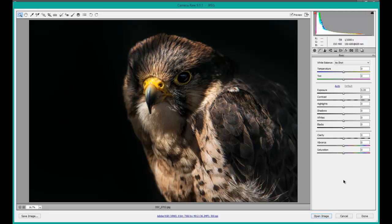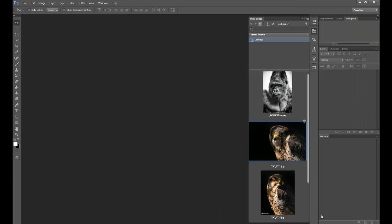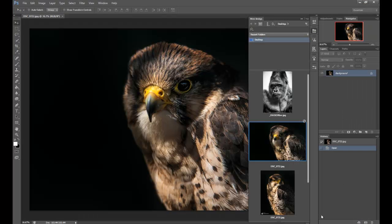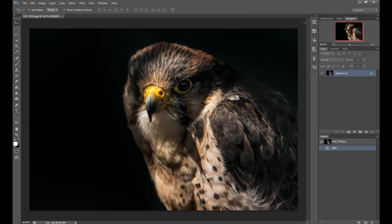Once you finish your processing, just go to 'Open Image.' It'll pop back into Photoshop. Close the MiniBridge up, and there you go. You can carry on with your processing.